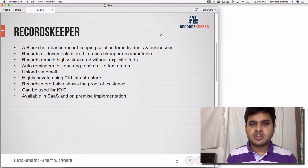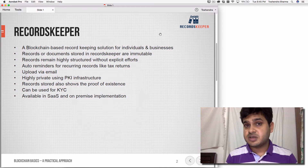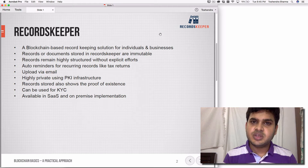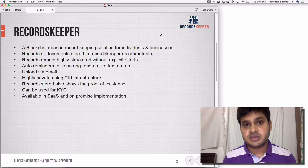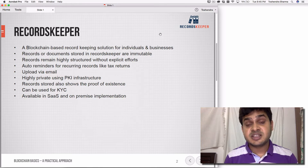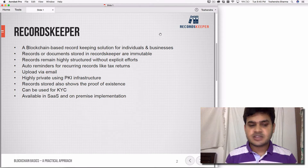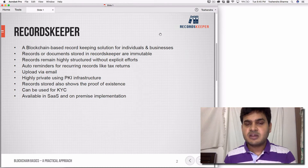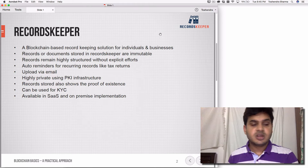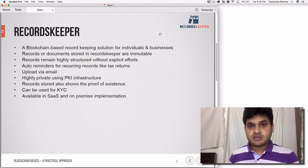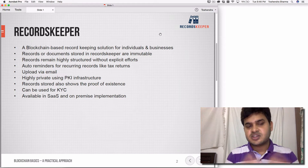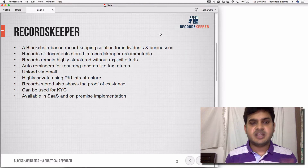Records or documents stored in Records Keeper are immutable — you cannot alter or change the documents. You can always upload a new version, but you cannot alter the existing document. Also, every document remains unique, so it's not possible to create a duplicate of the exact same document. Records remain highly structured without explicit effort, so you can access documents whenever you need them quickly.